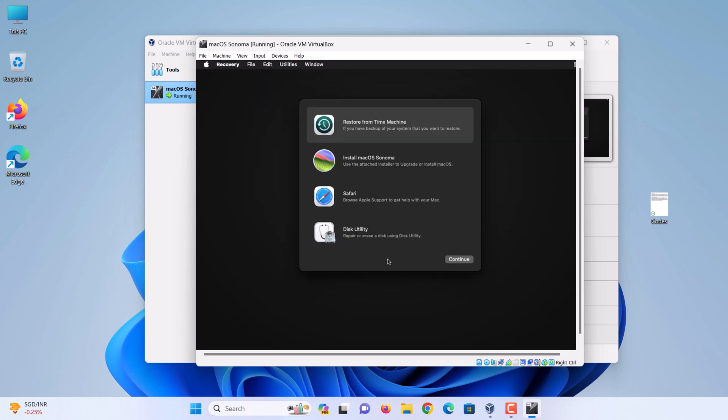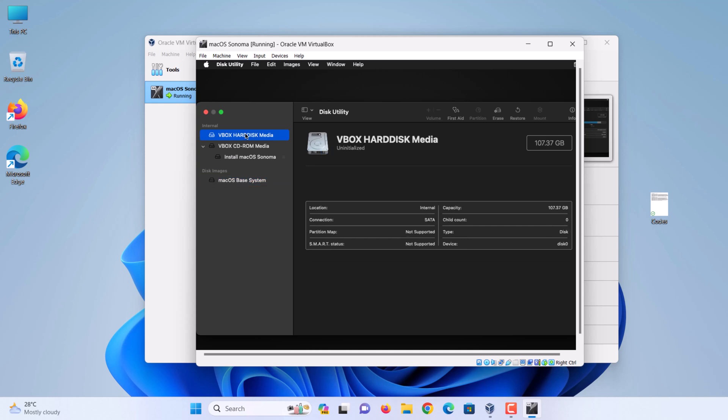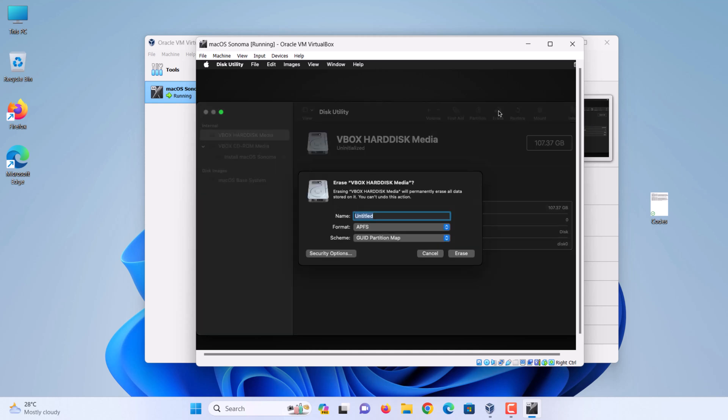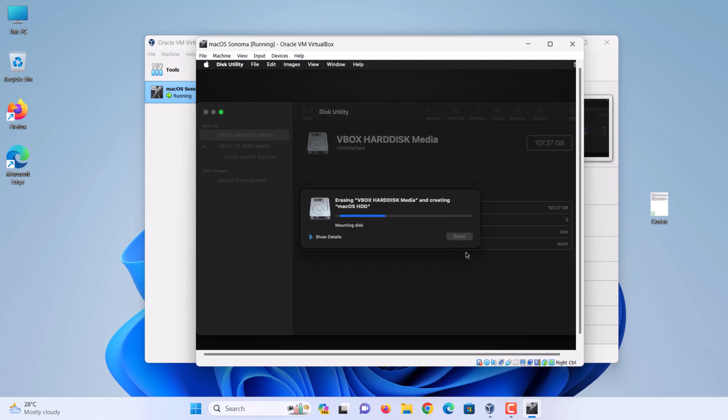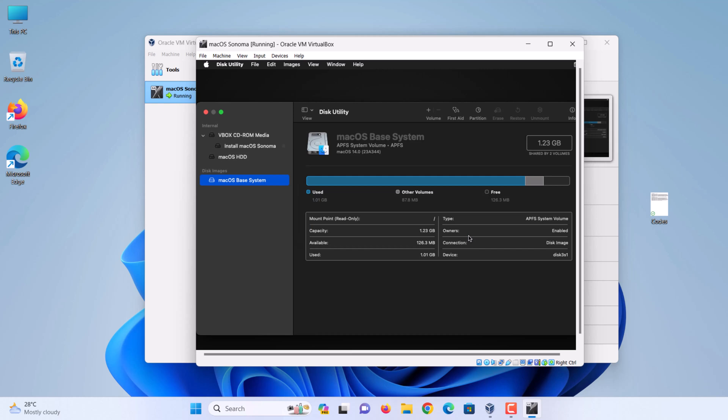Select Disk Utility and click continue. Choose VBox Hard Disk Media. Then click erase. Enter a name, then click erase. When finished, click done. Close the disk utility.